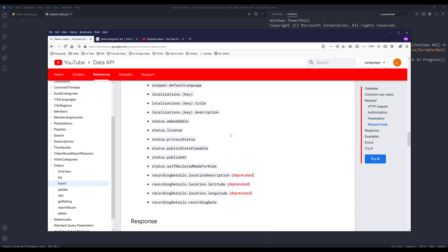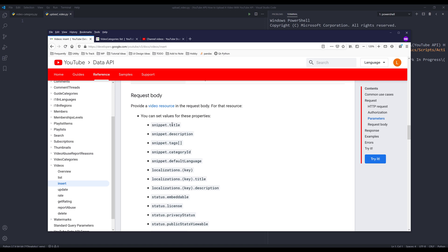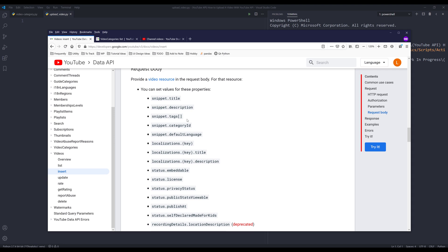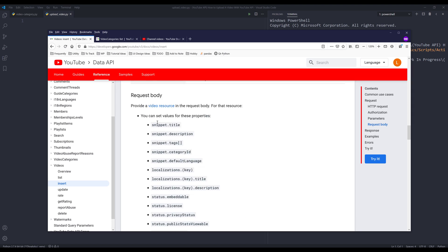We also need to provide a request body with all the information we can provide, such as title, description, tags, category ID, default language, and so on. Depending on the information you want to provide, you'll be using different types of categories. If you want to specify the license, you need to insert the status property followed by the license property.